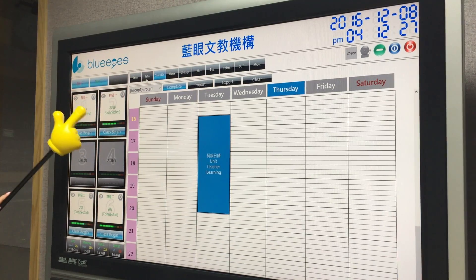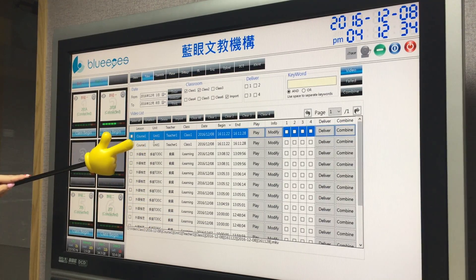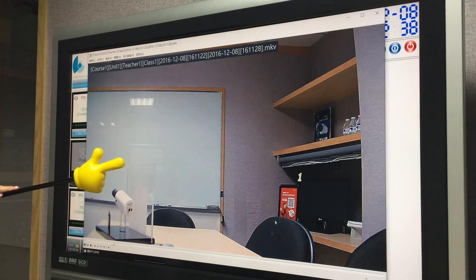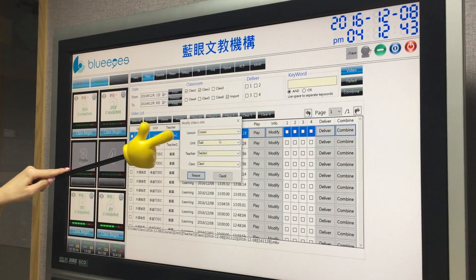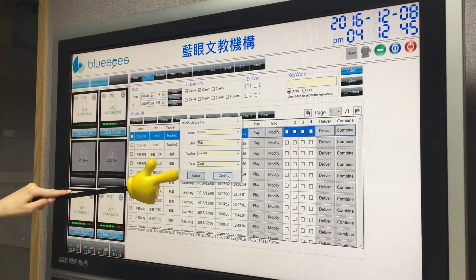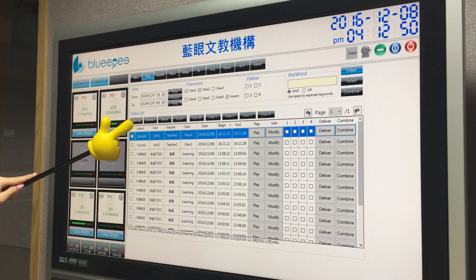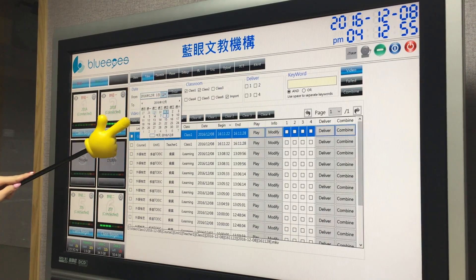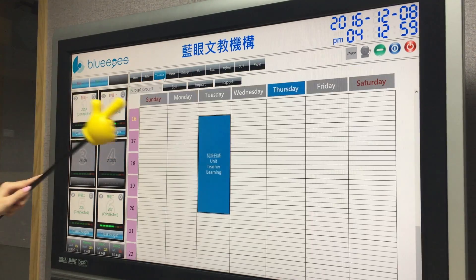Here is the video list where you can find your recorded videos. You can play them back, and you can also modify the lesson unit, teacher, and class information. There is also a search bar where you can search by schedule to find the videos you want.